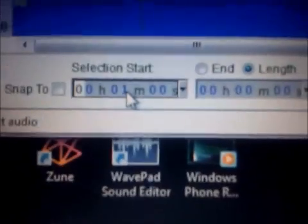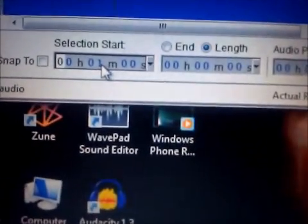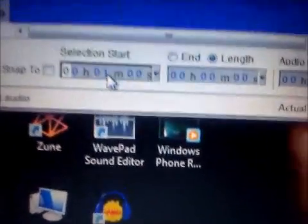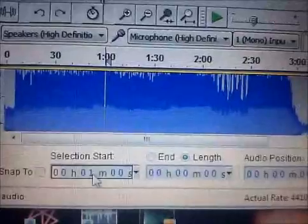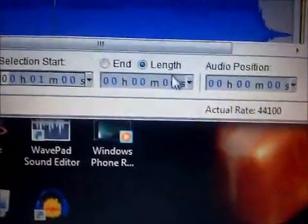You have to use the left box this time. You use the left box to choose your start time, and the right box to choose your end time.